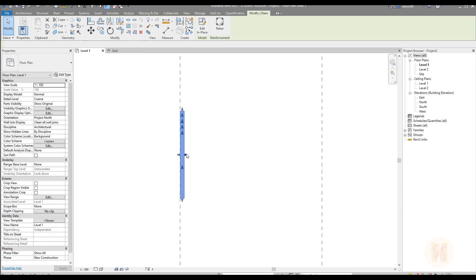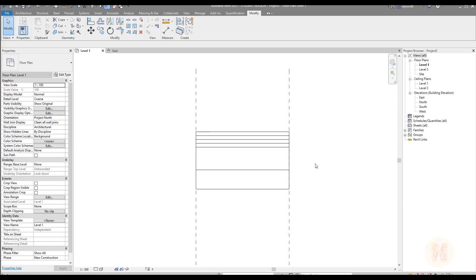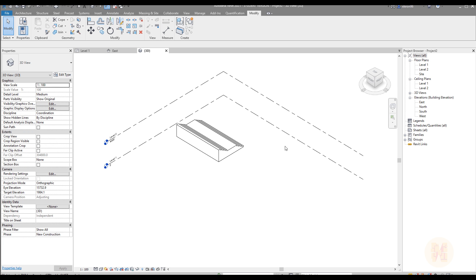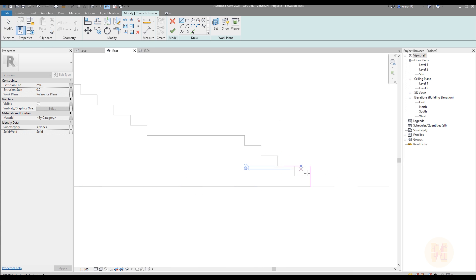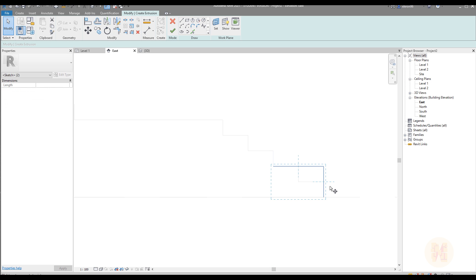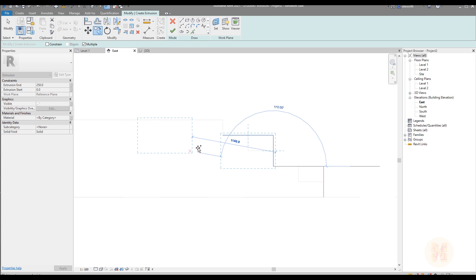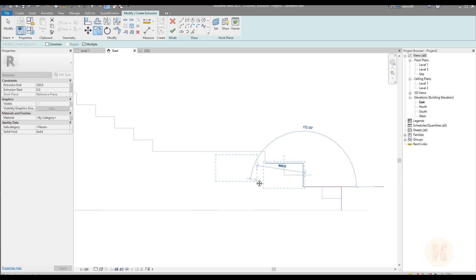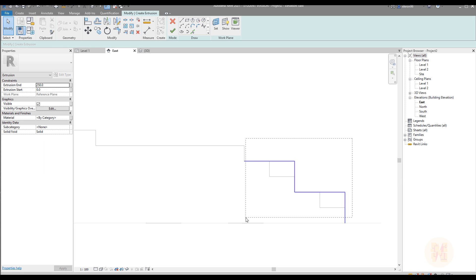There is nothing wrong with that, and sometimes it's fine even when you're already doing your real model. So here is our staircase as you can see. Now I am creating the double-decking staircase and I will use my previous staircase as a reference.